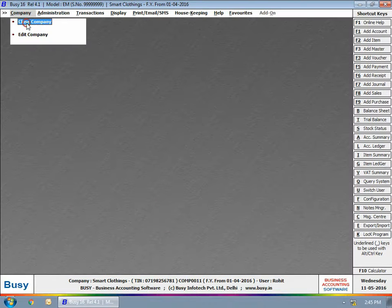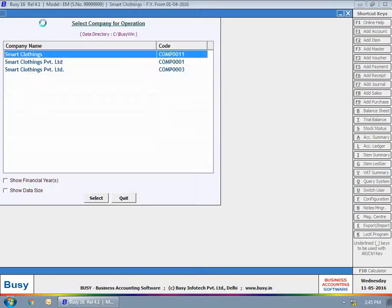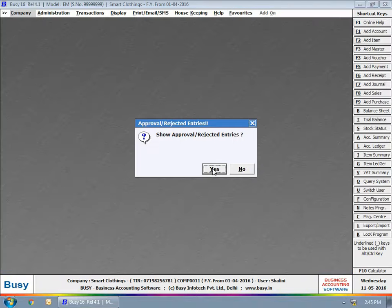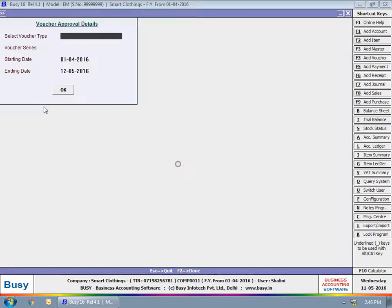Now, when a user who has the approval rights login to the company, he will see a message box to view voucher masters data pending for approval.